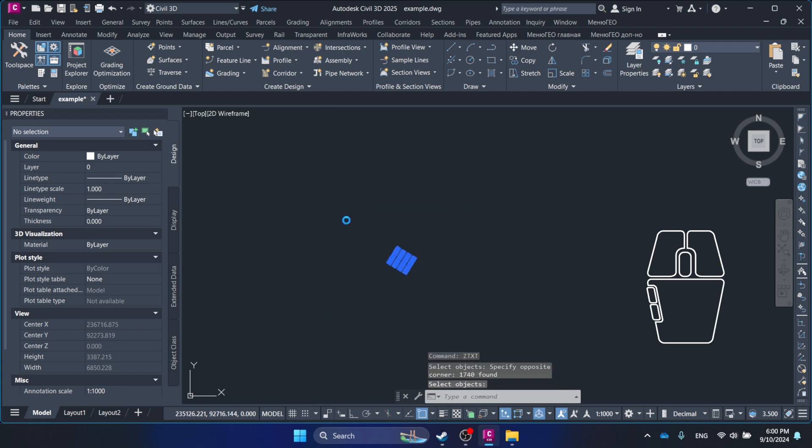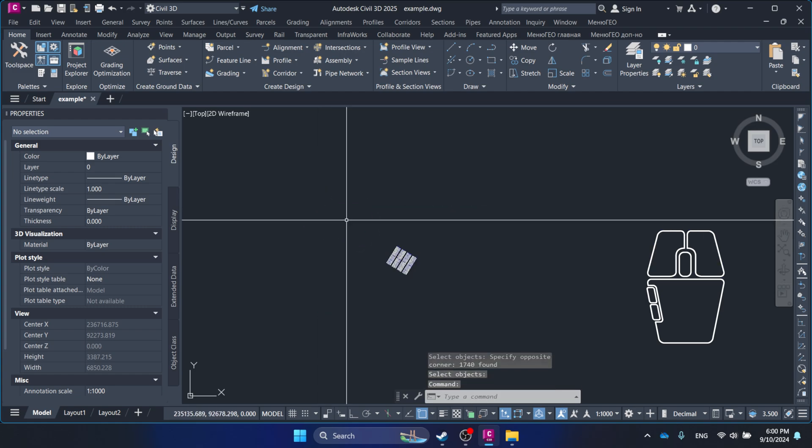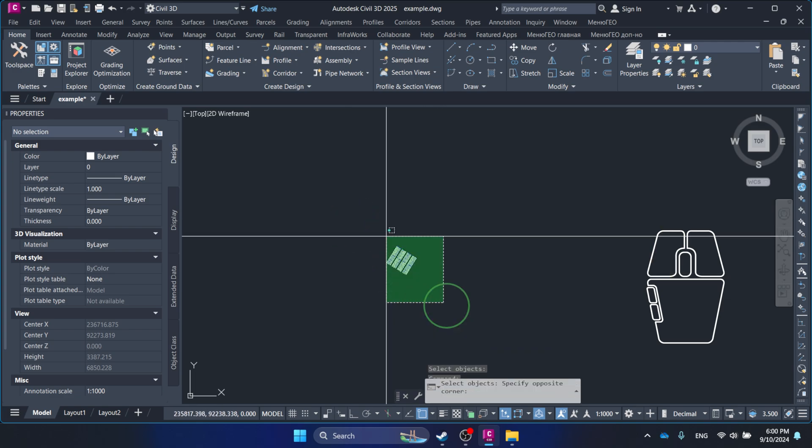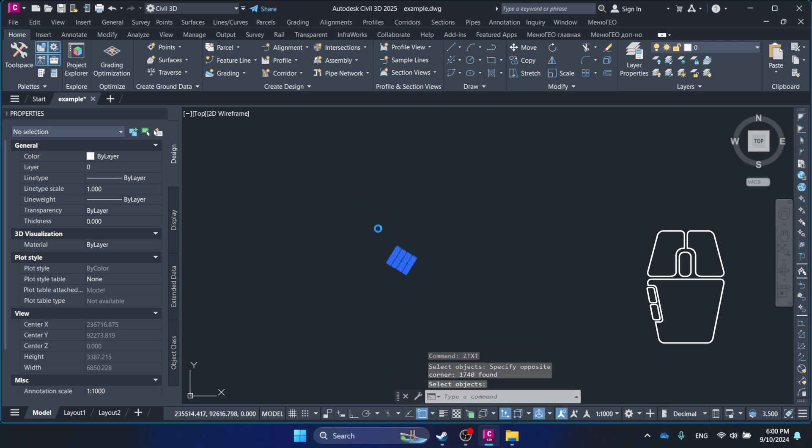Once you select the points and text, the script searches for text within a defined proximity to each point. The numeric value in the text is then applied as the Z coordinate for the point.